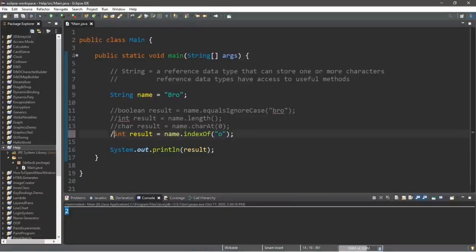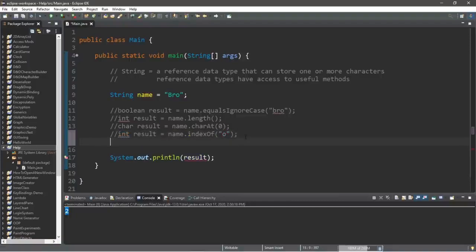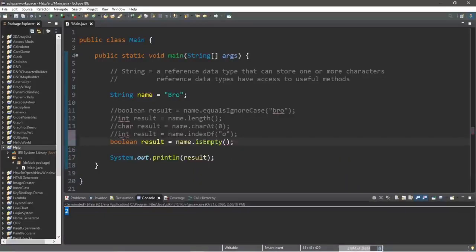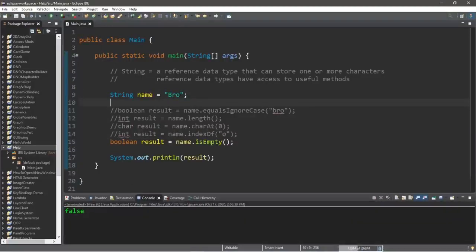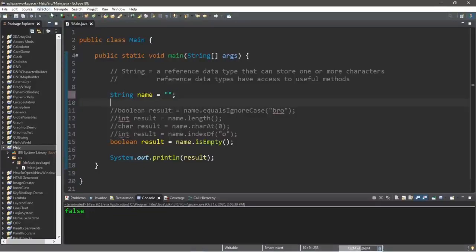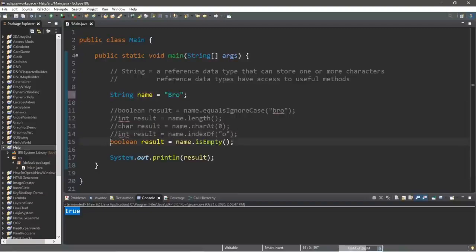We can also check to see if a string is empty. This will return a boolean value: boolean result equals name dot isEmpty. Currently my name is not empty, so this will return false. But if I cleared my name to just an empty set of quotes, this would return true because the name variable is now empty. Let me reverse that and move on to the next method.